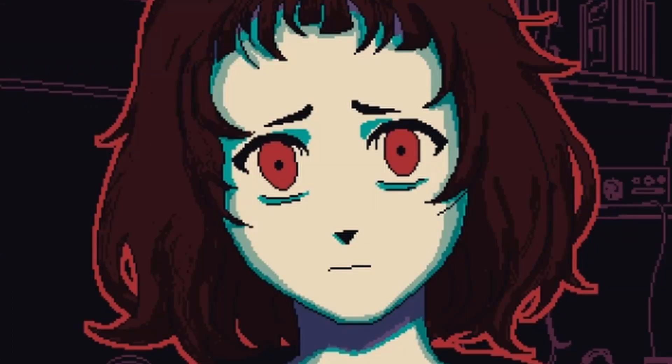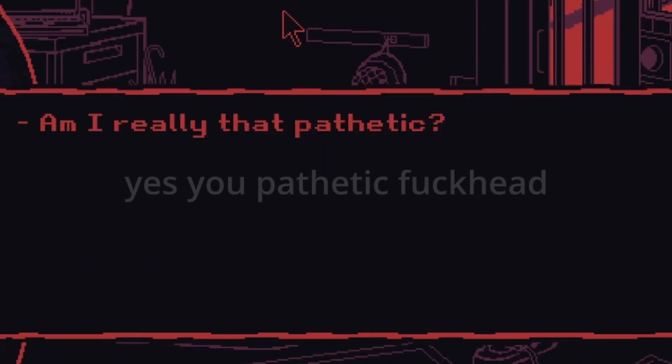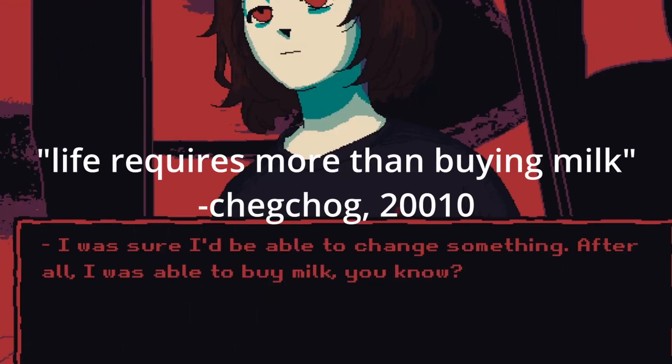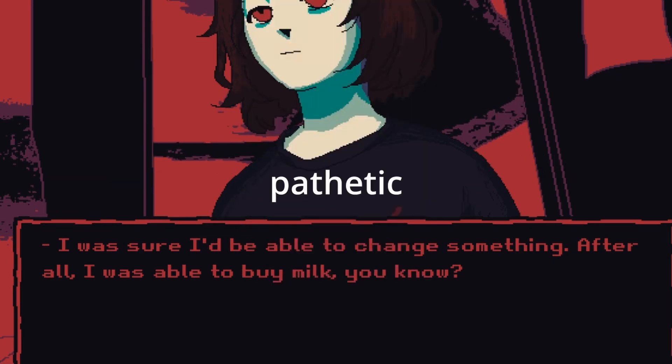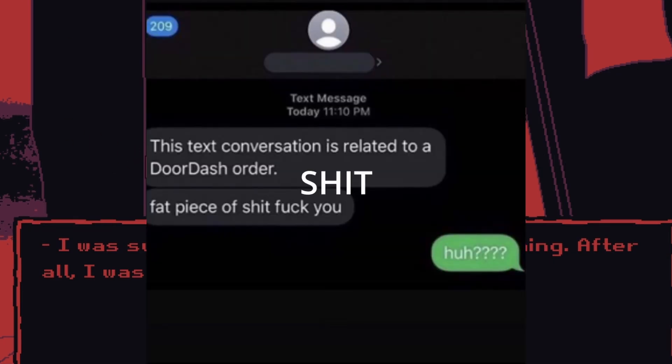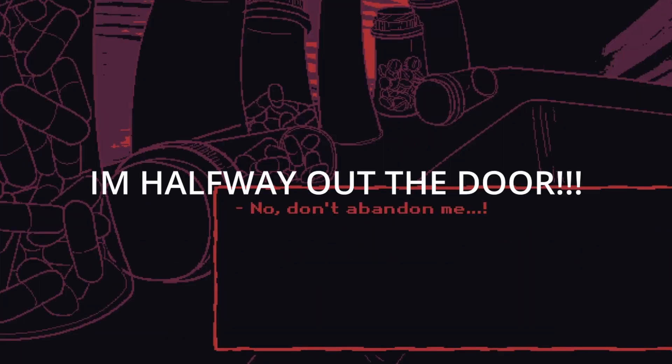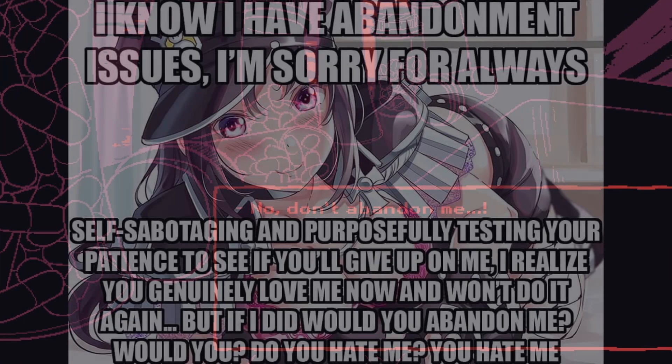All right, I know you're right, you're right. I'm sorry, I'll fuck you. Yeah right, yeah yeah yeah. Yes, life requires more than buying milk you pathetic sad sack of shit. I'm halfway out the door, I'm halfway out the door.